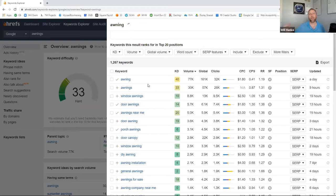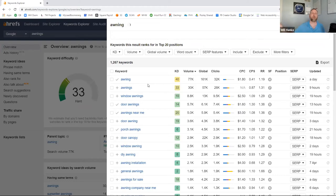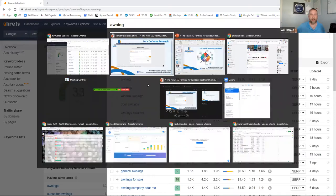We've also got to consider other websites like Bing and Yahoo, and then the number two search engine in the US, which is actually YouTube. YouTube, which is a Google property, is the number two search engine, especially skewing towards a younger demographic — 40 and under. A lot of times they'll use YouTube as their search instead of Google, which kind of surprises me, but it's definitely worth paying attention to.